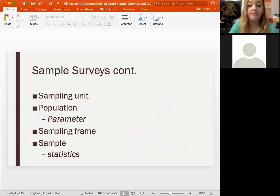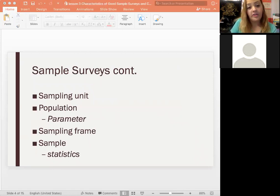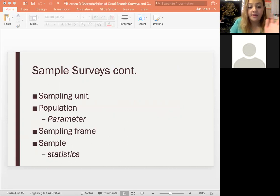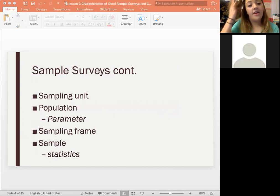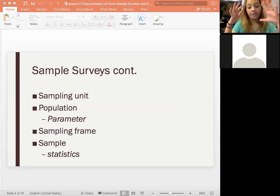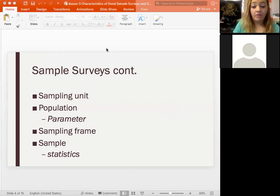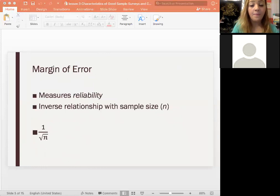When we have sample surveys, our sampling unit is the individual we're measuring — it can be a person, a business, or any individual unit. Our population is the entire group we're taking samples from. The measurement of a population is called a parameter, and the measurement of a sample is called a statistic. Our sampling frame is the list of sampling units from which we took that survey.